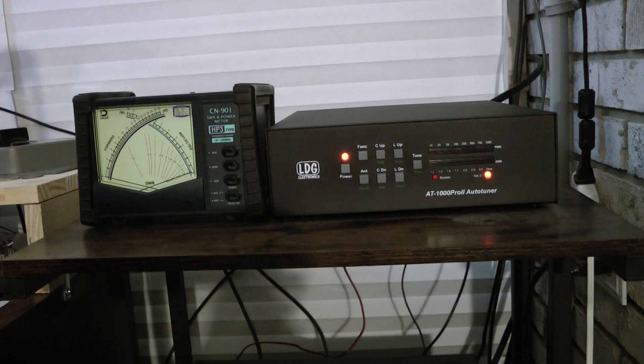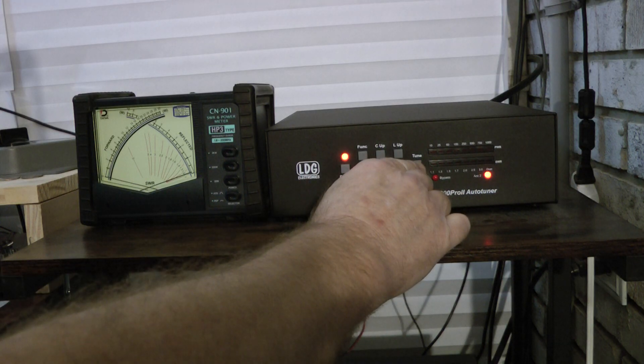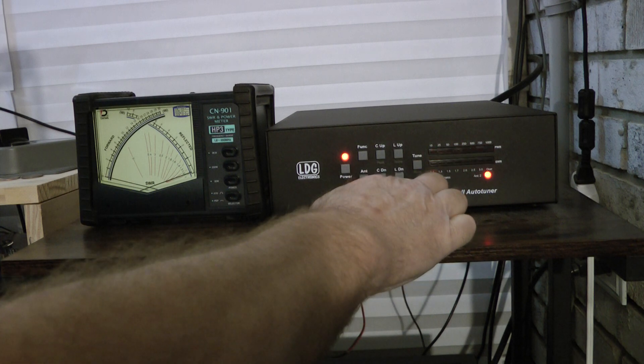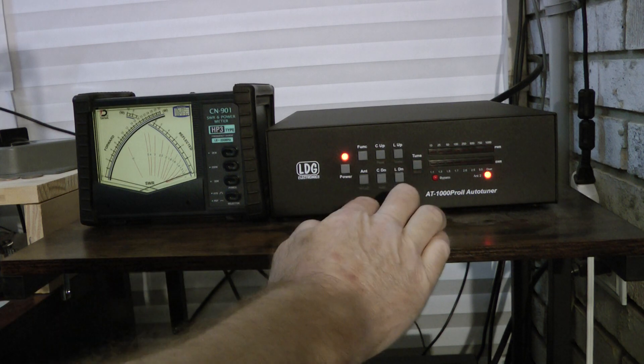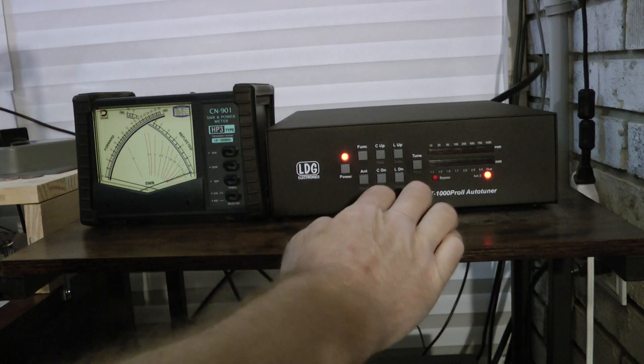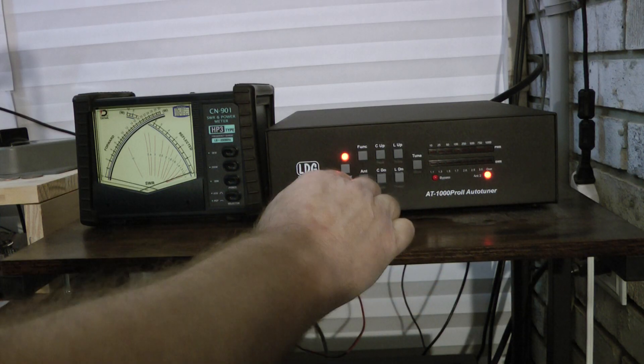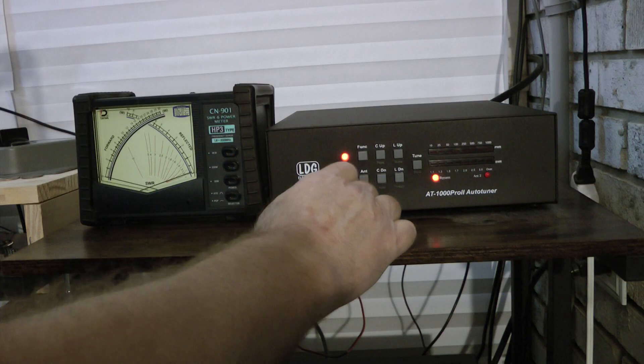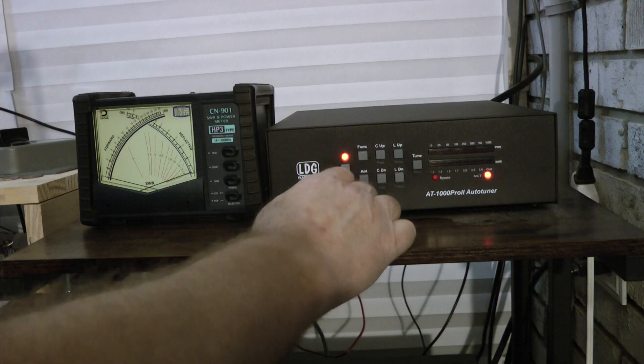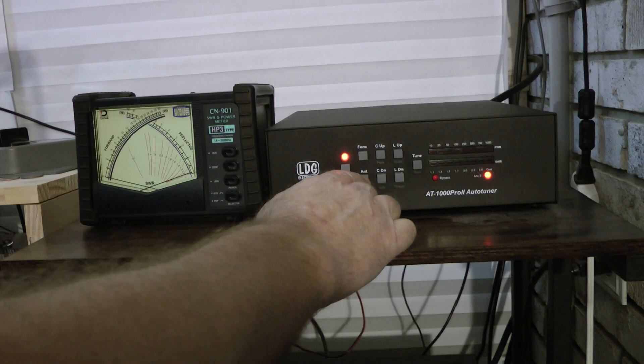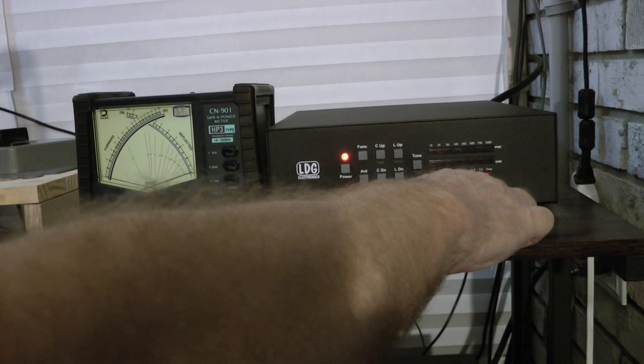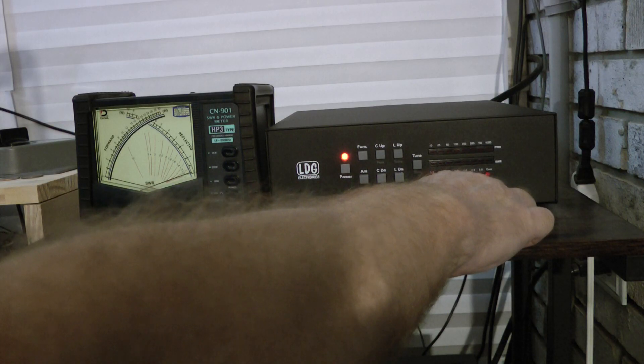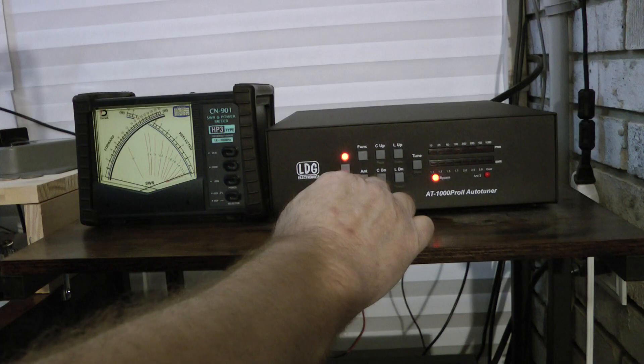To put the tuner in bypass, it's very simple. You quickly push the tune button. Notice it went into bypass mode. To take it out of bypass mode, quickly push the tune button, and it's out of bypass mode. And to change antennas, it has two antenna ports on it. You simply hit the antenna button to go back and forth. Now, there is no antenna 1 light. So when you hit the antenna button and the antenna 2 light is out, you know you're on antenna 1.